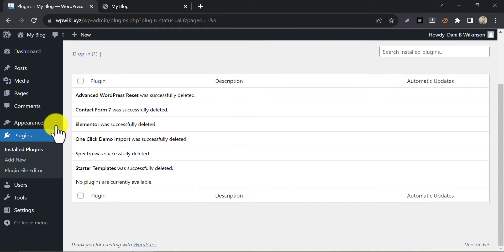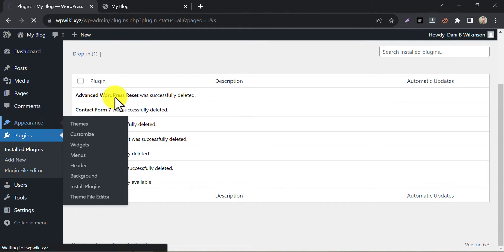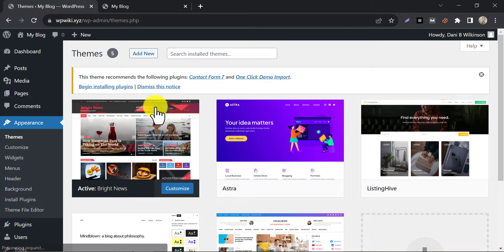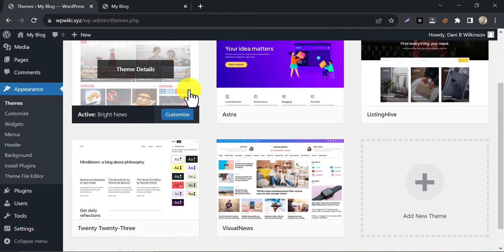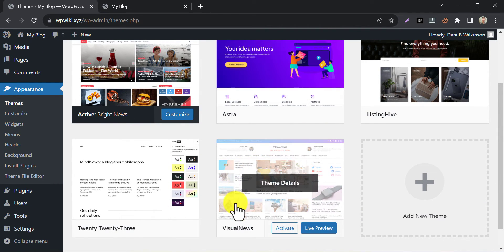Then go to themes. First, activate a default WordPress theme.